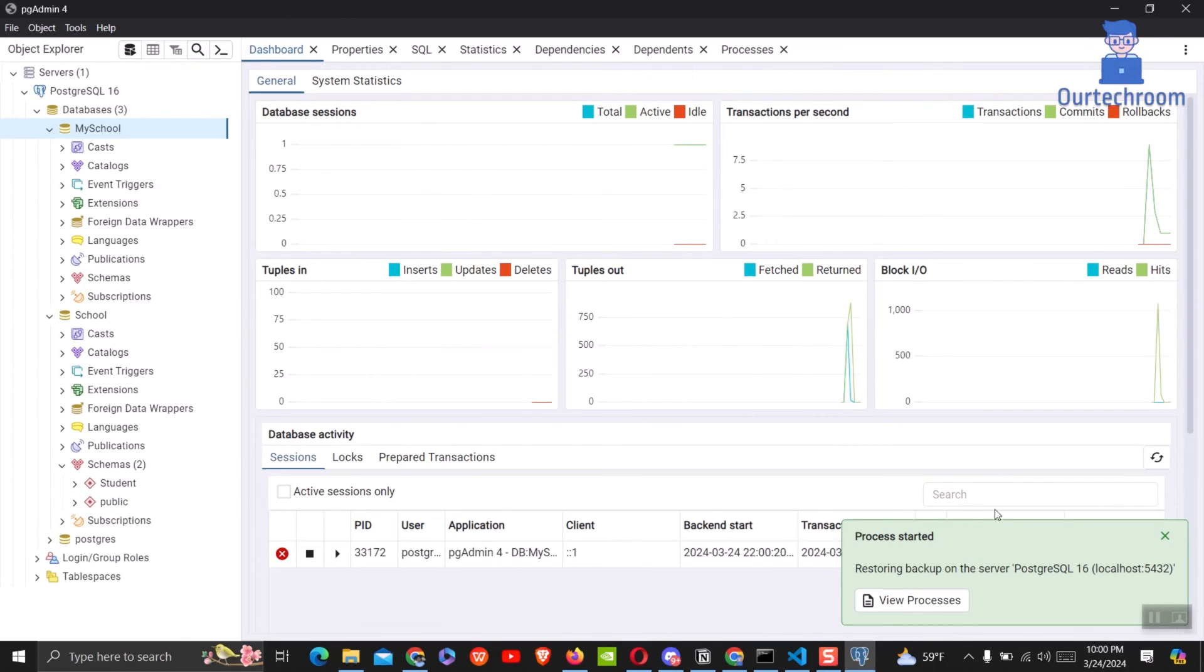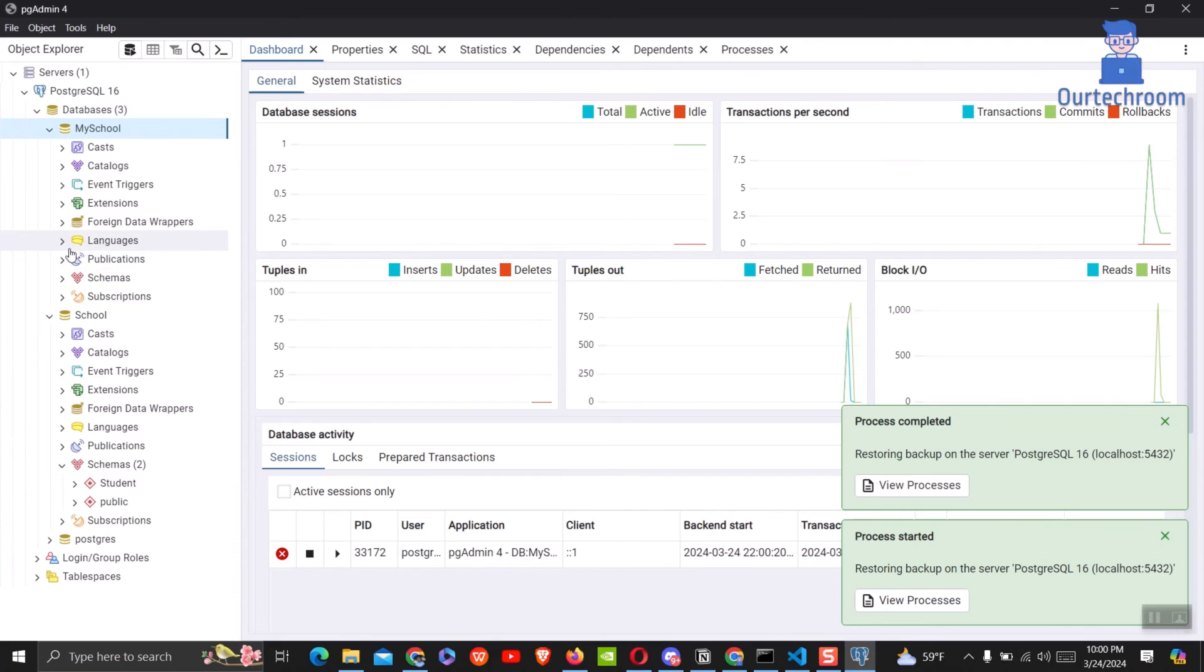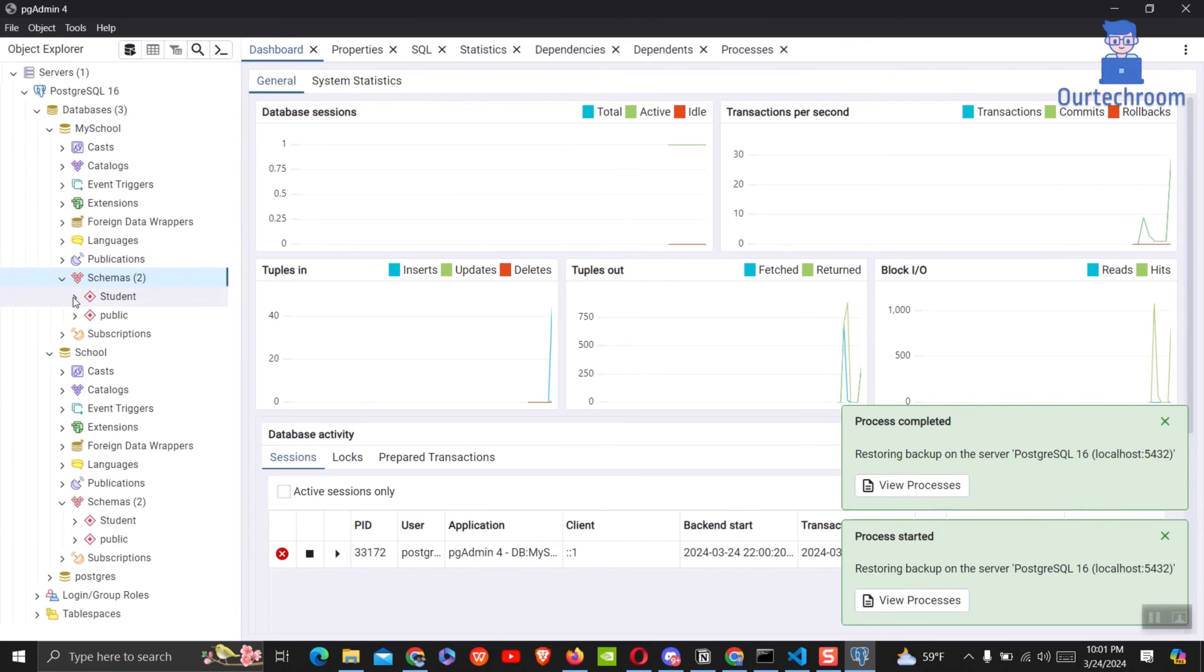In this way we successfully restored the tar file. Just go and check whether the restored tar file is okay or not.